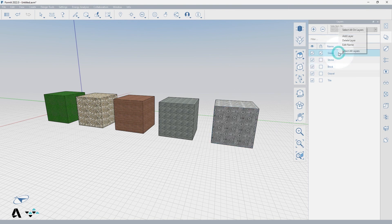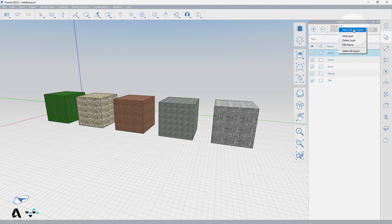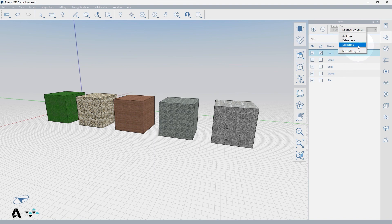You can right-click on a layer to select all on layer, delete a layer, or edit the name. If a layer is locked, you cannot select all until it is unlocked.